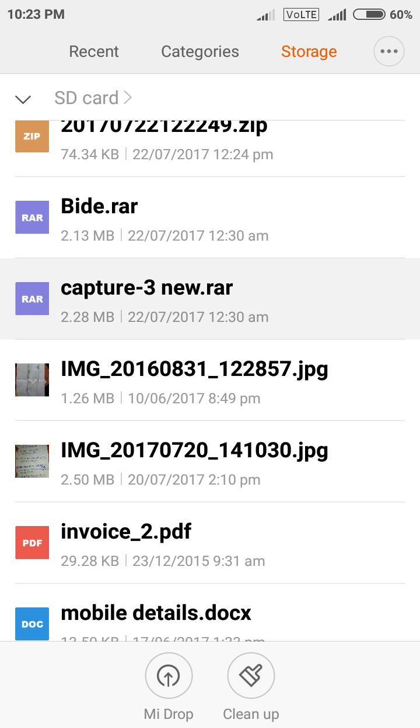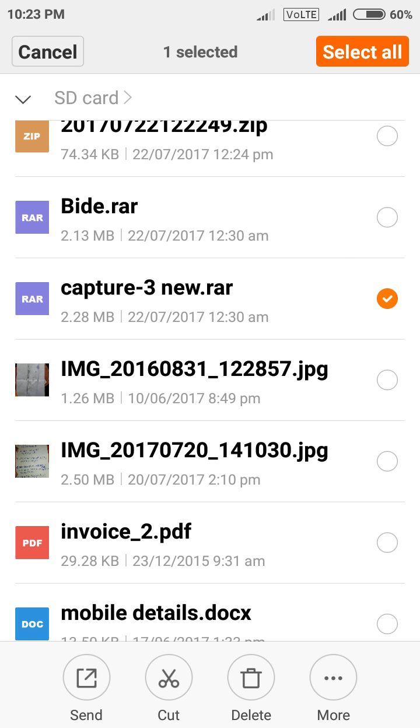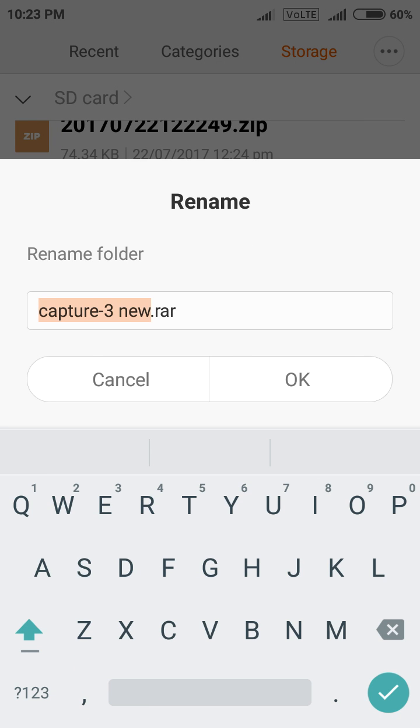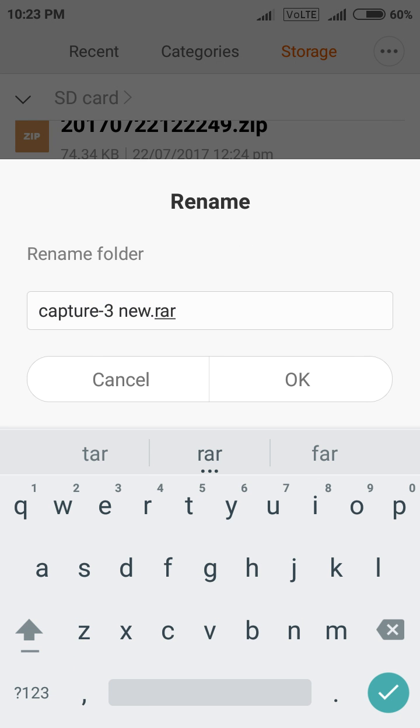If you want to again it with video format then select it. Go to more option. Click rename. Just erase it.